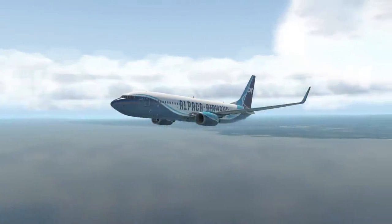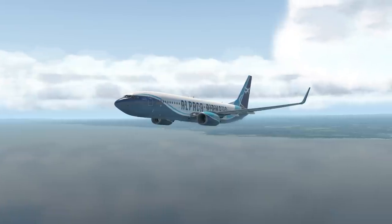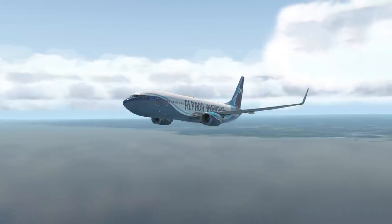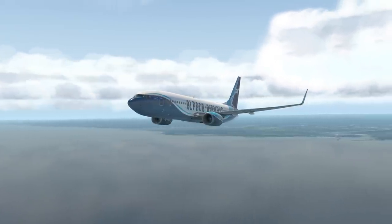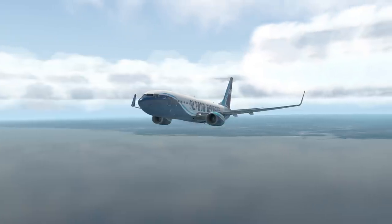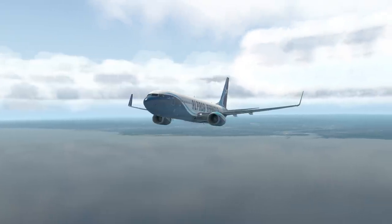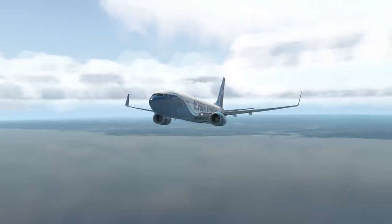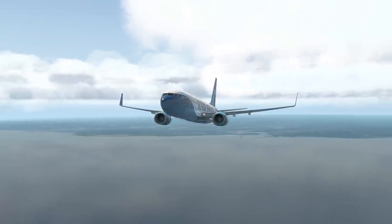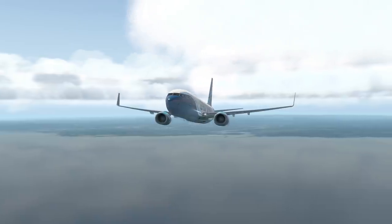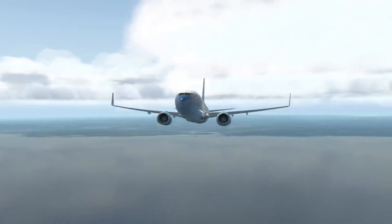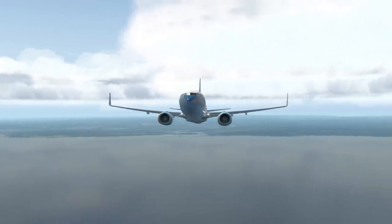Hi everyone and welcome to another flight data sim tutorial. I'm a 737 captain for a European airline and this channel is all about using flight simulation to replicate real-world procedures. In today's video we'll be looking at an engine failure on short final into Newcastle.